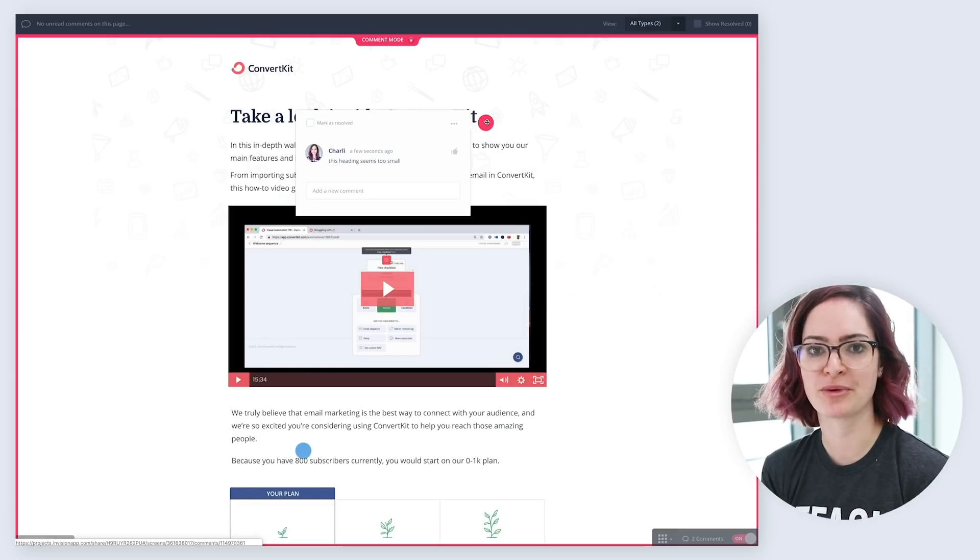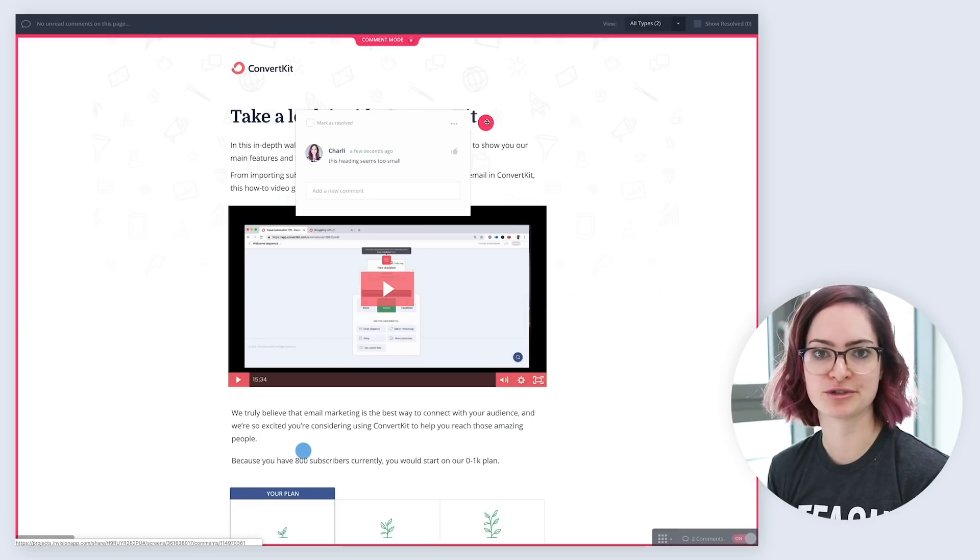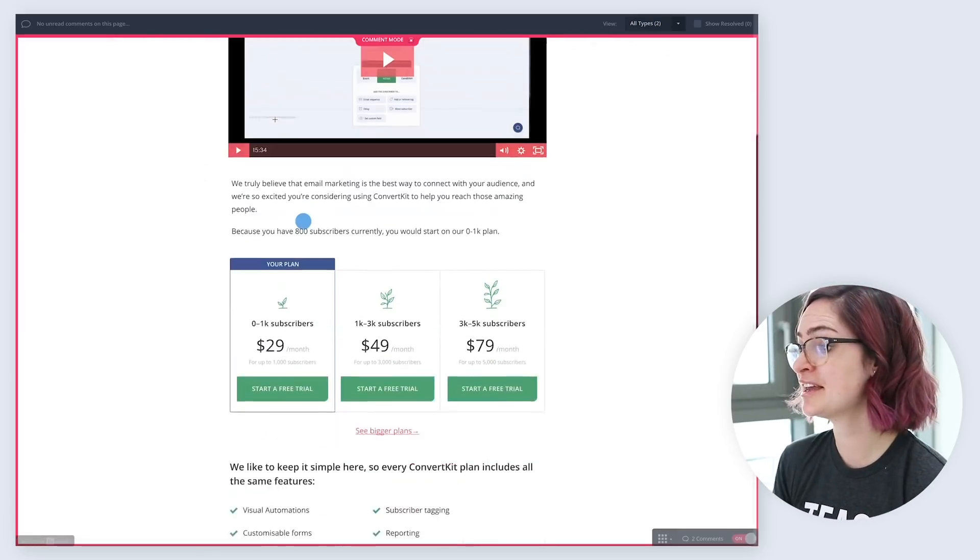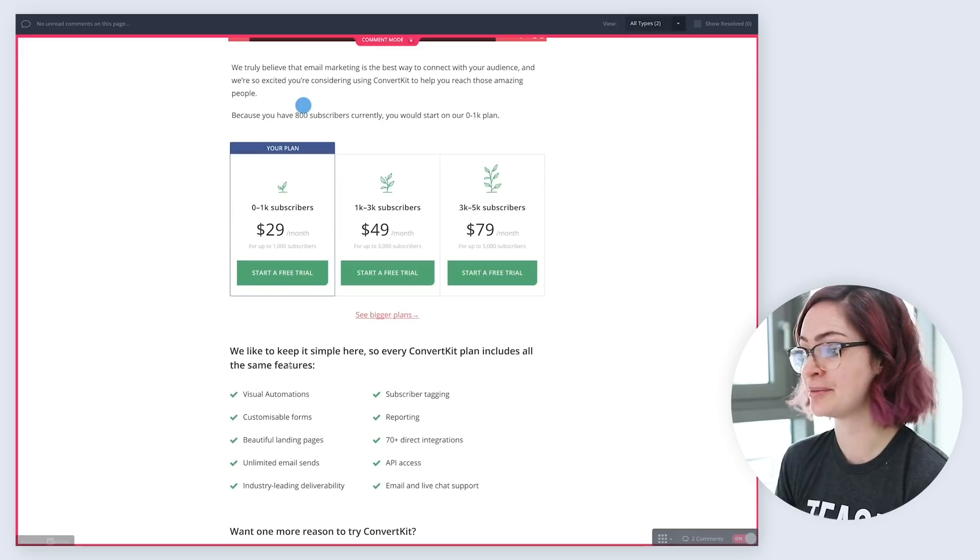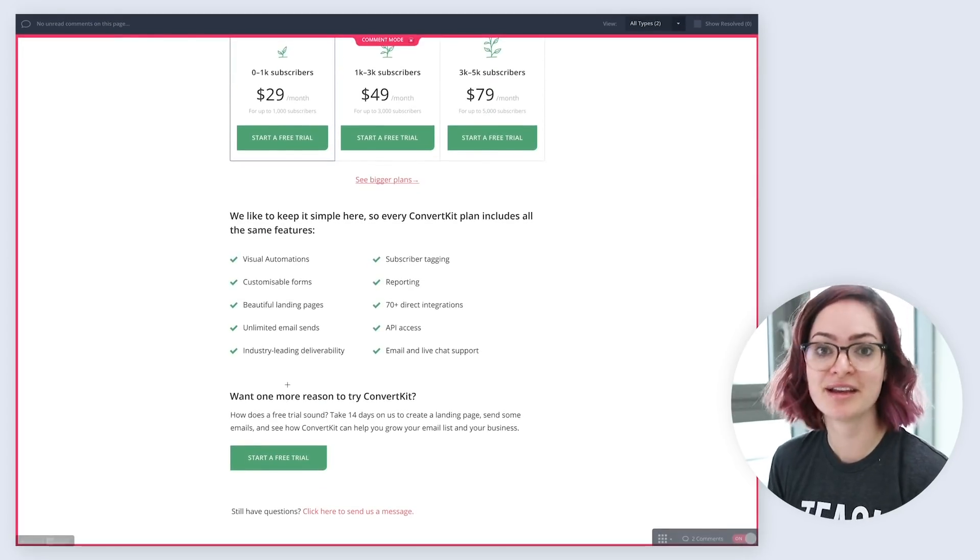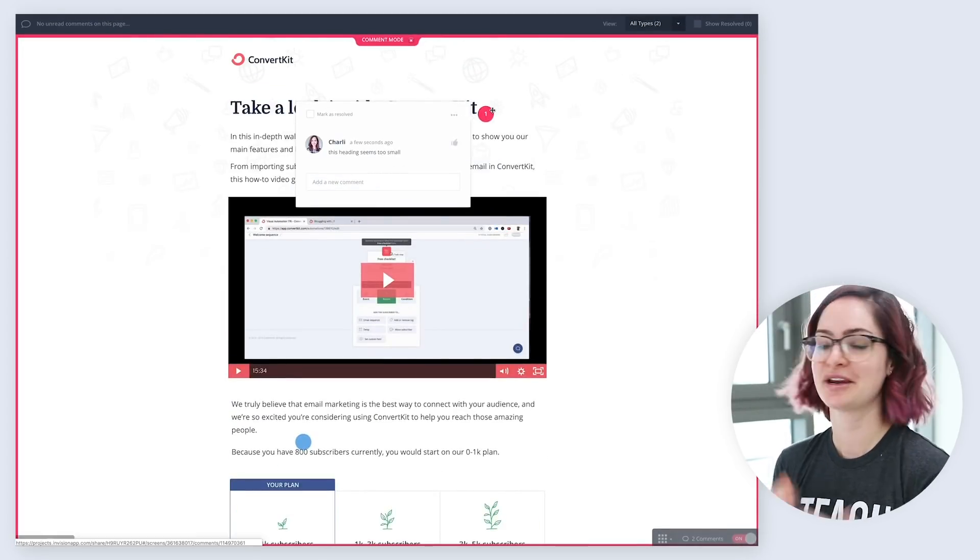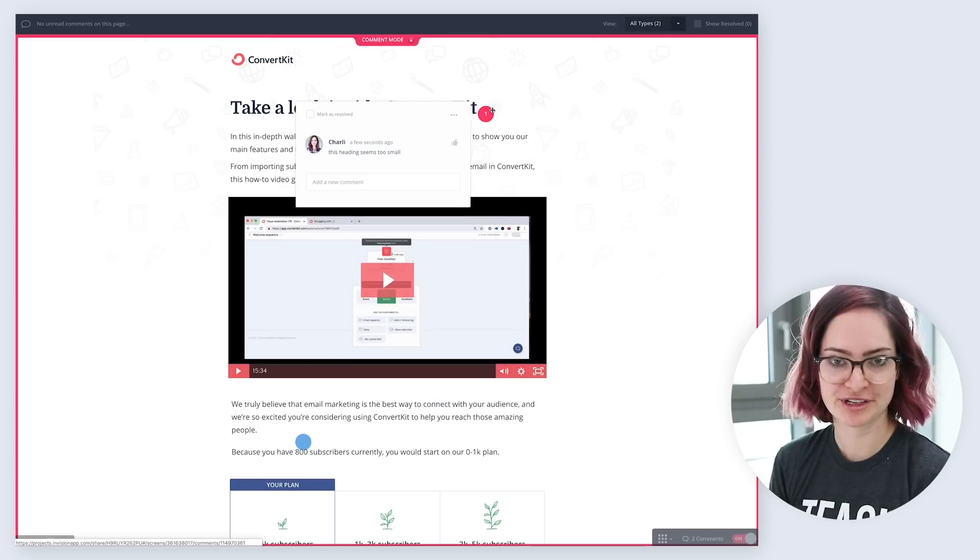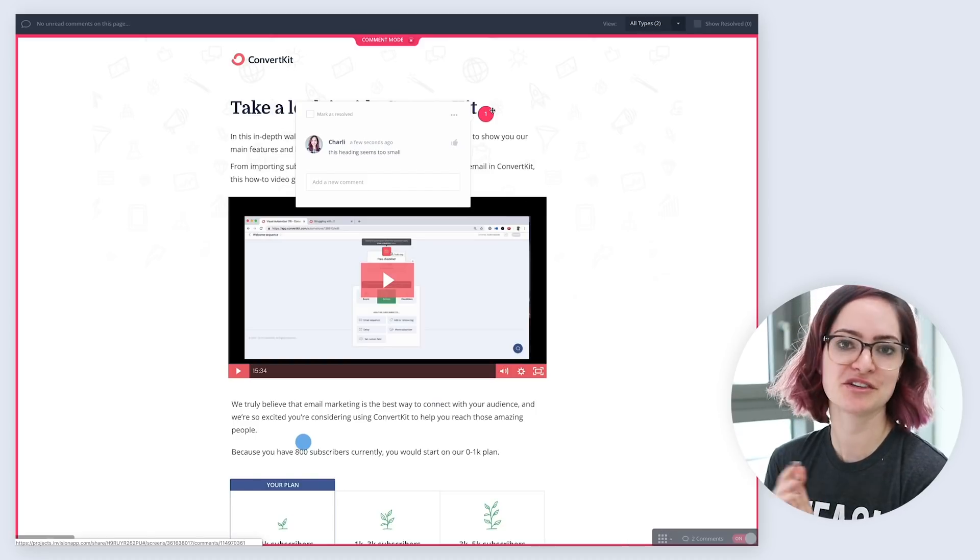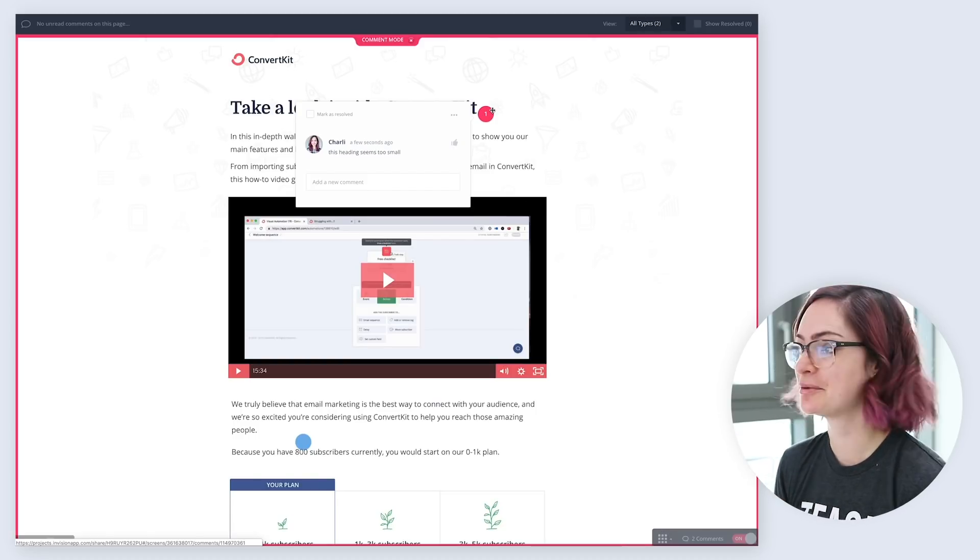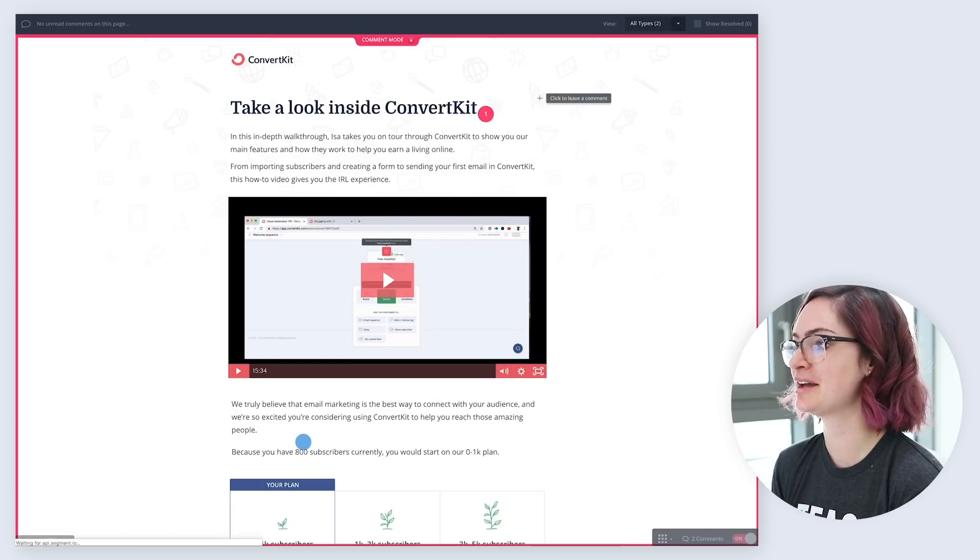If someone just told me randomly that the heading was too small, I might wonder, is it this heading? Or are they meaning this heading here or this heading here? There's multiple things it could refer to. So getting the feedback in context like this just makes it much more helpful to know exactly what people are talking about.